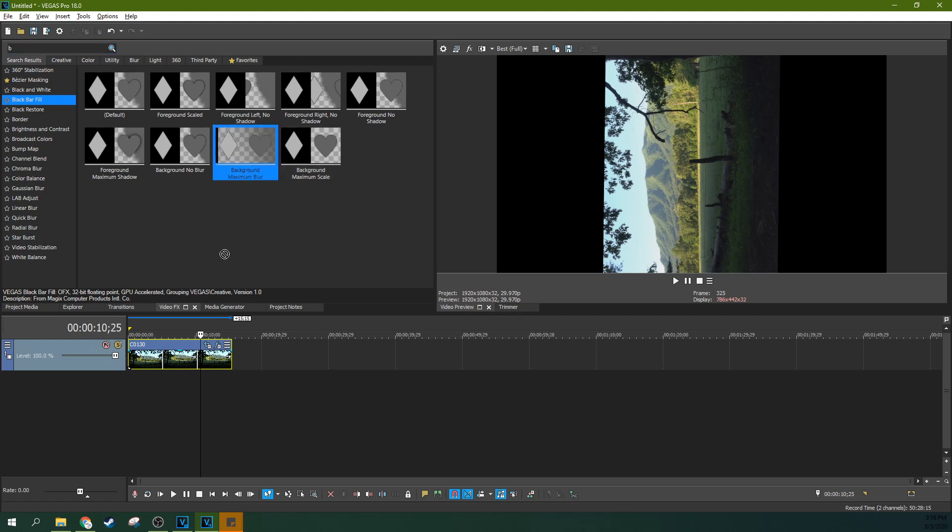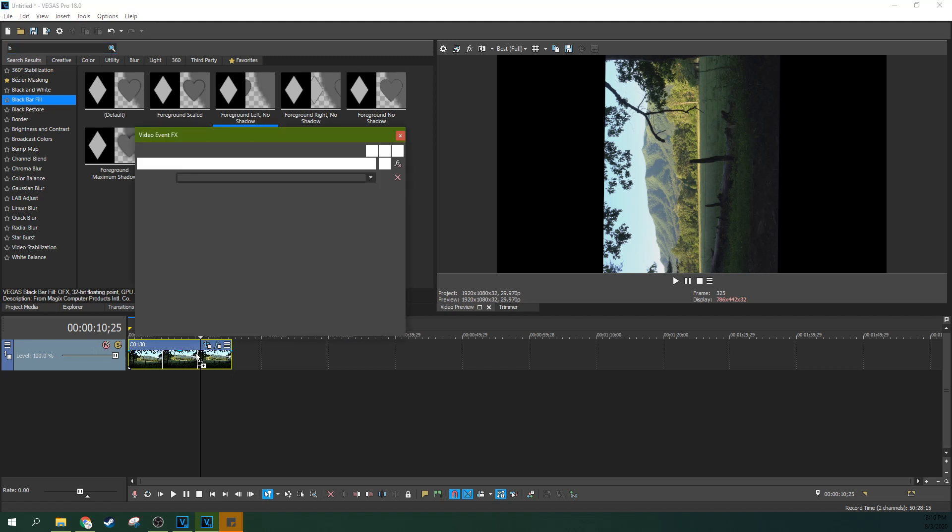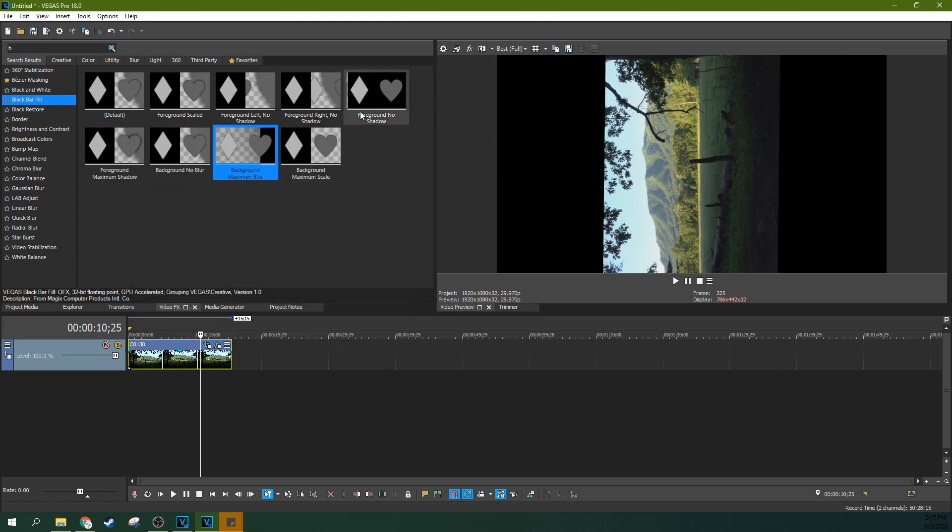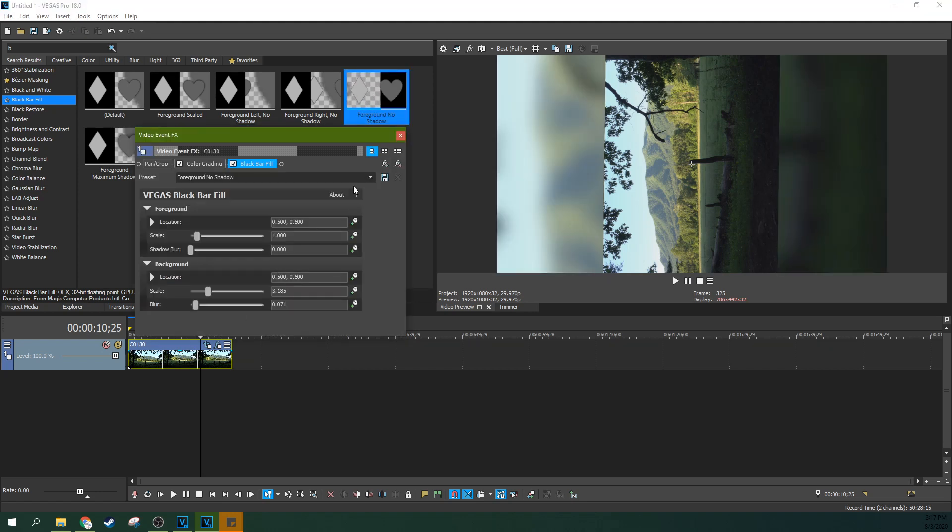If you find yourself editing a lot of cell phone footage, the black bar fill is a very quick and easy way to go ahead and fill up the sidebars that are created when people film video the wrong way. When you save your project now, it also saves the cursor location. That's nice.